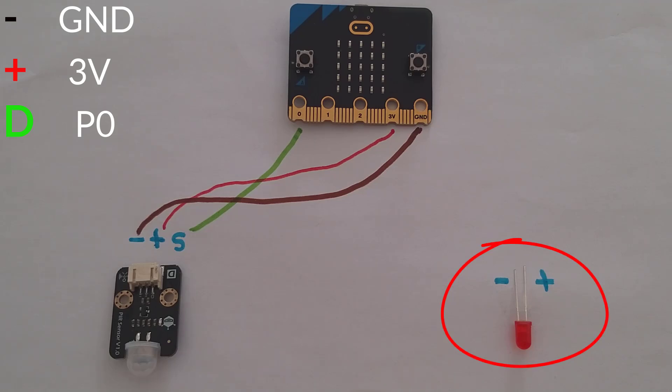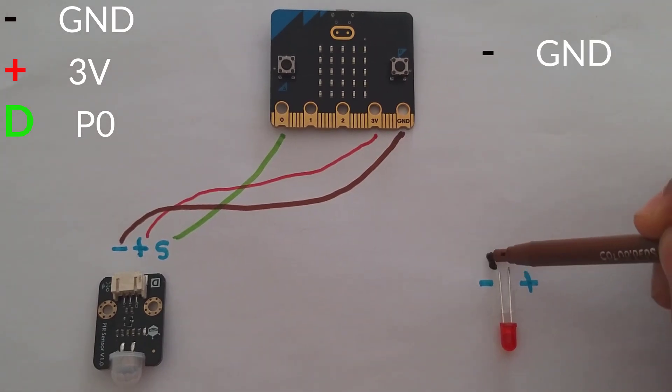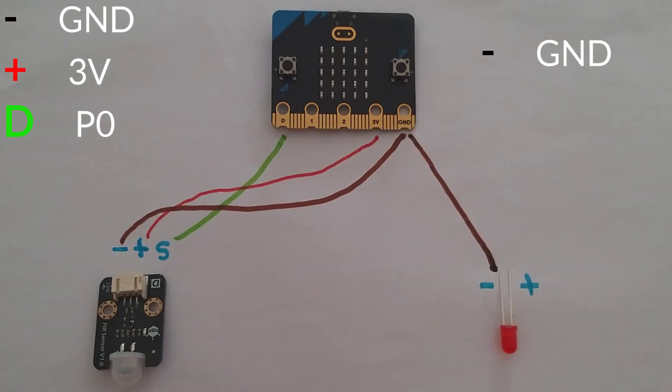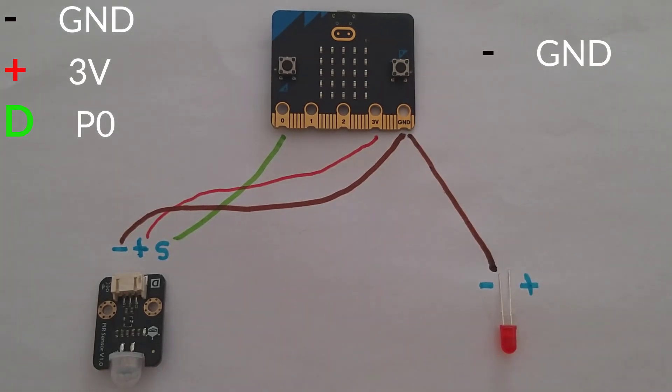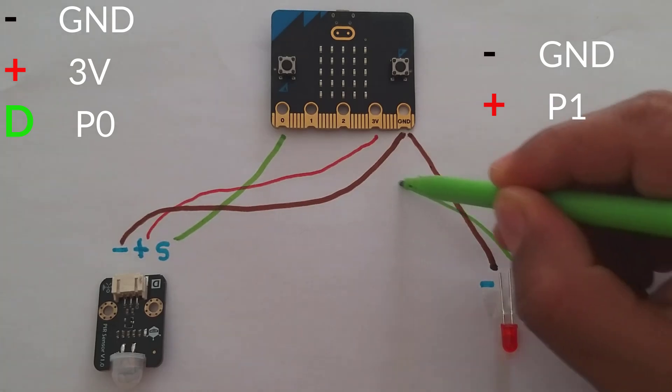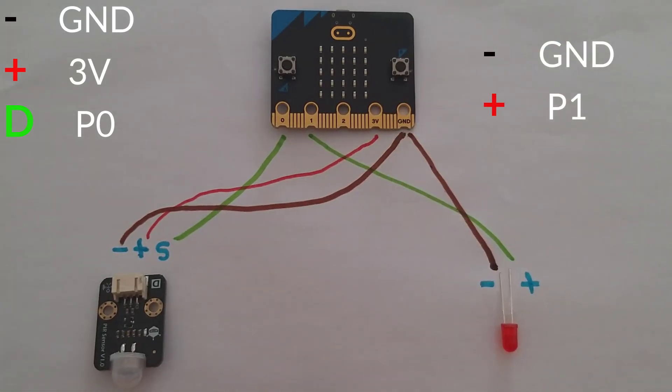Now, connect the LED to the Micro:bit. Connect the cathode which is represented by the shorter leg to the GND. And we finish by connecting the anode which is represented by the longer leg to P1.